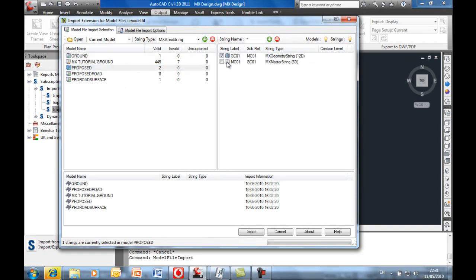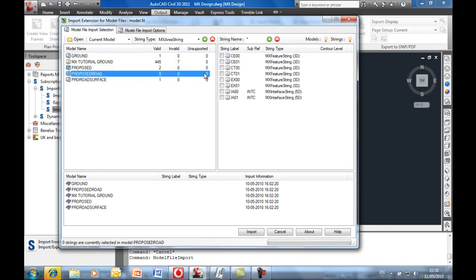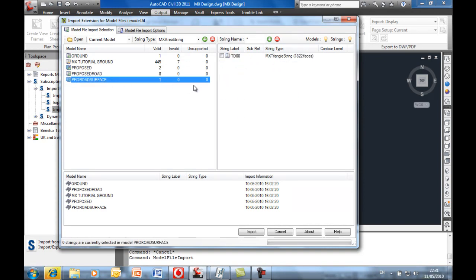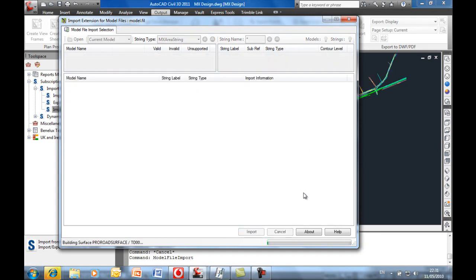So coming here, obviously you don't need to bring everything back in. Just bring in the things that are different. So G string, master string, the offset strings within the design and that MX surface as well. Import those in.